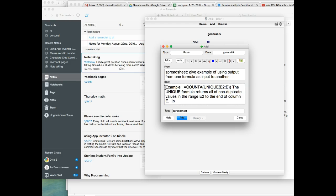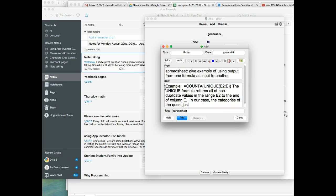In our case, the categories of the quest just once.